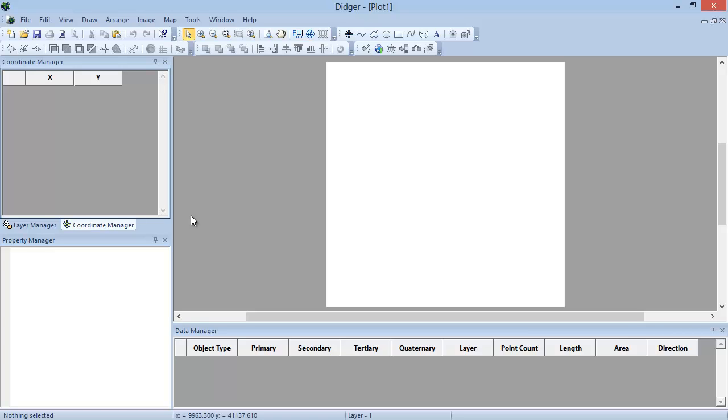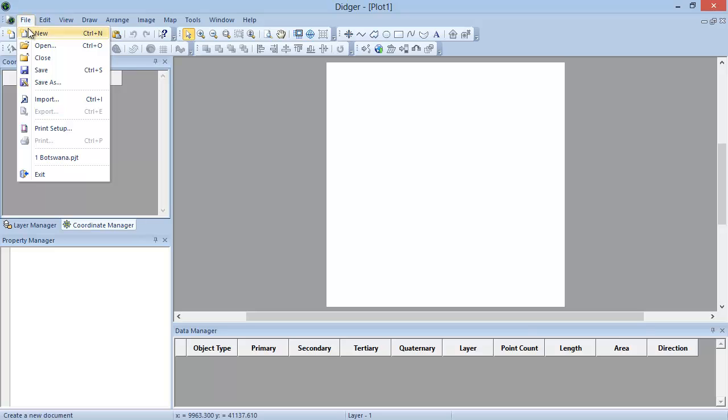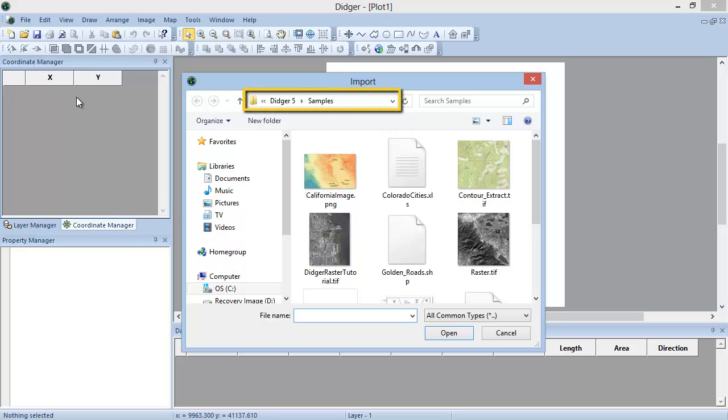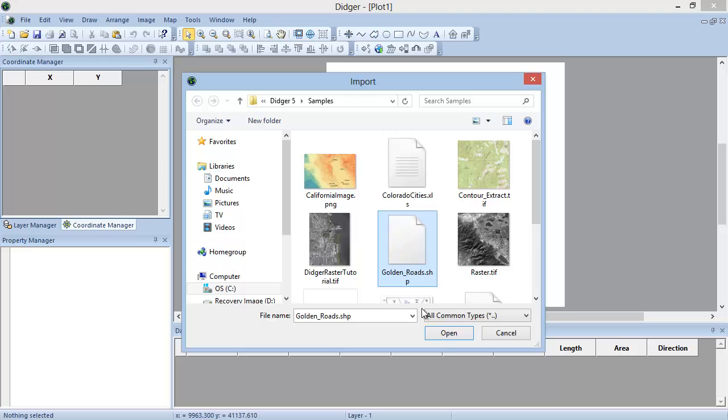Starting with a blank Digir project, click File, Import to import the Golden Road shapefile. In the Import dialog, navigate to the Digir 5 samples. Select the Golden Road shapefile and click Open.